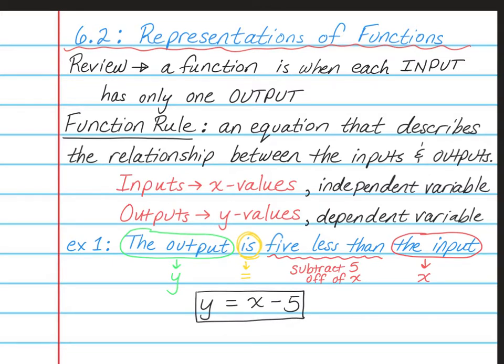It's a common mistake that students instead want to write 5 minus x here, but you have to be careful with what it says. It says that 5 is being subtracted off, even though it's written first.